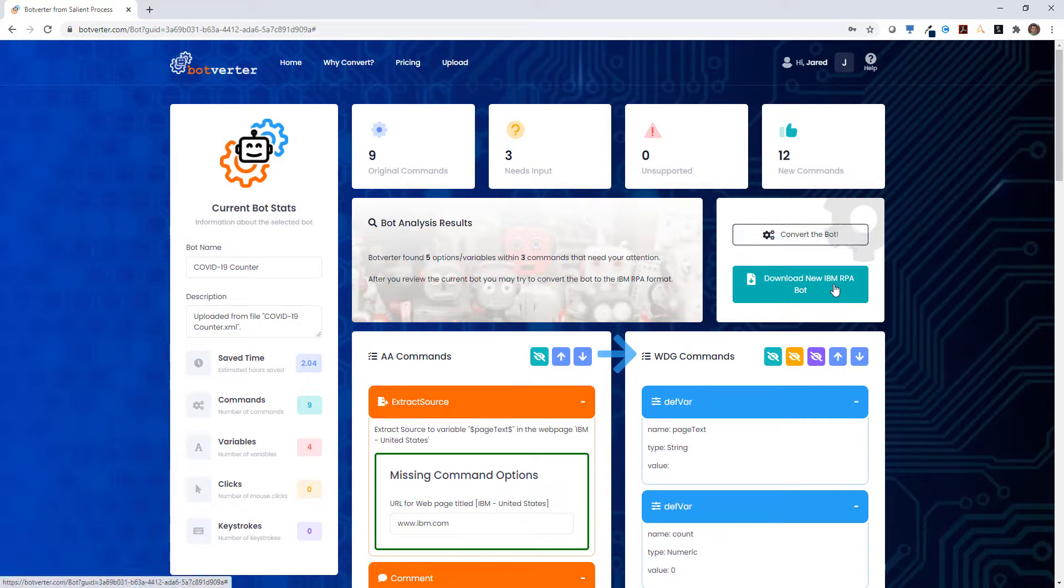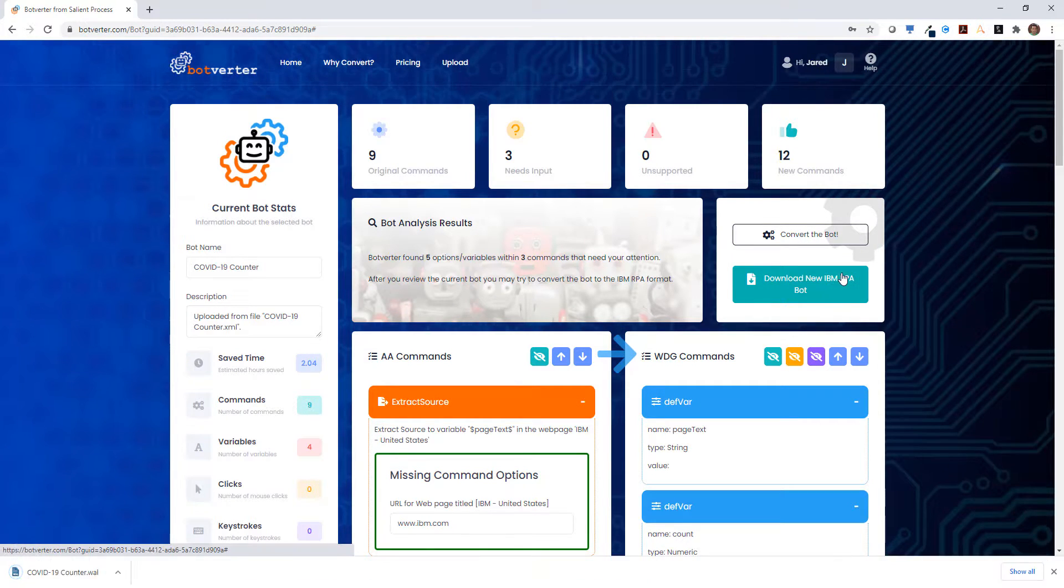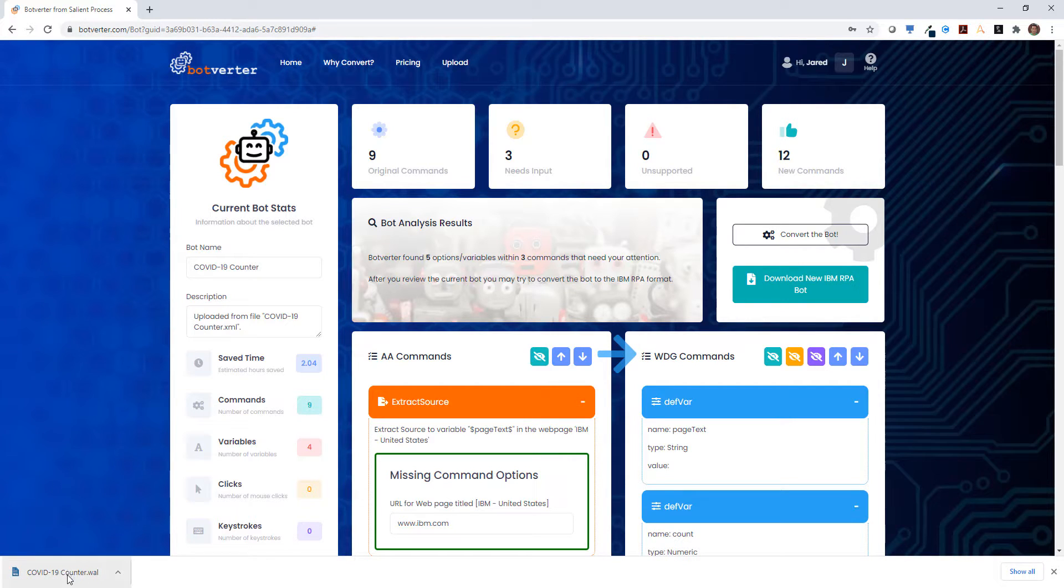And we can also download the bot as a WAL file, which can then be opened in WDG Studio.